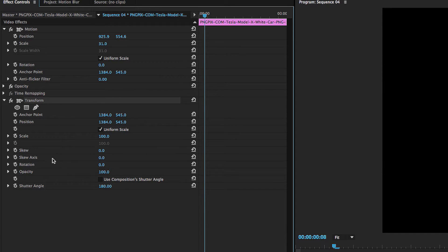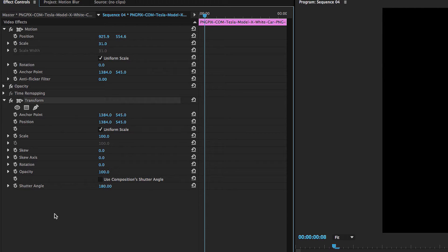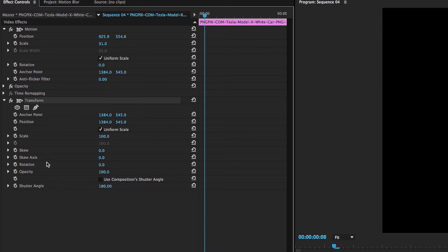So now that we have all this set to go, what I actually want to show you guys how to do real quick is save this as a preset. Yeah, that sounds like it'd be helpful. It is very helpful, so that you don't have to go into this and keep changing the settings every time you want to do this effect.